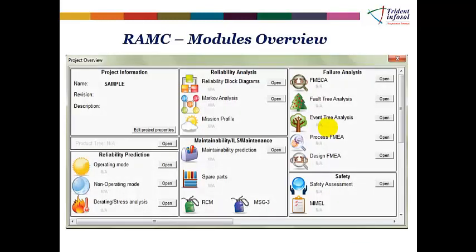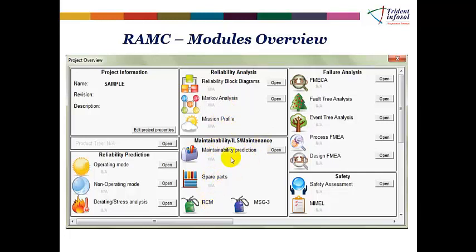The modules overview shows: Reliability Prediction — operating mode, non-operating mode, derating and stress analysis; Reliability Analysis — reliability block diagram, Markov analysis, mission profile; Maintainability Analysis — spare part optimization, reliability-centered maintenance, and maintenance prediction; and Failure Analysis — failure mode effect criticality analysis, fault tree analysis, event tree analysis, process FMEA, and design FMEA.